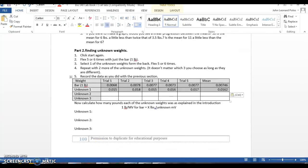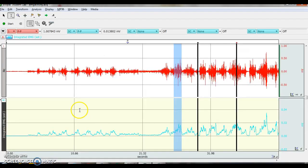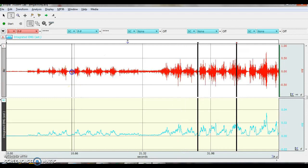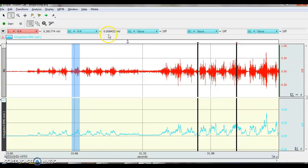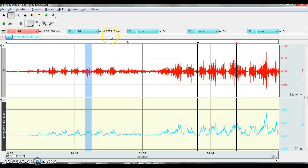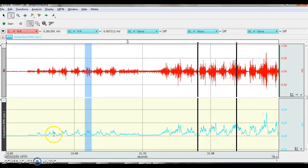So over here on our data, I'm just going to use the same data that I used for the first part. So I highlighted it. And this time, it was 0.008. This one is 0.0712. So again, for five of them, I highlight the integrated EMGs, and I record the peak-to-peaks.